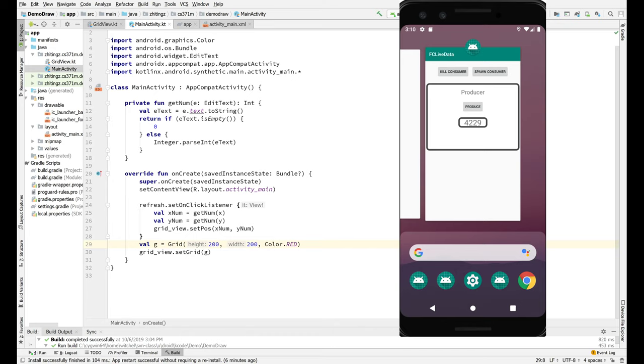Hello and welcome to our demo draw demo. We're going to demo drawing for the purpose of demo draw such that we have demonstrated drawing.